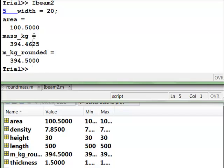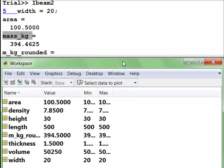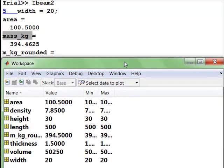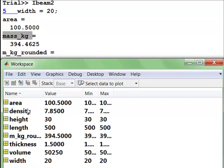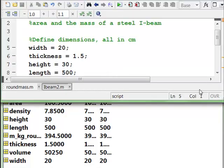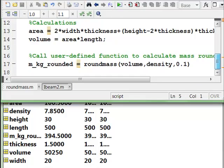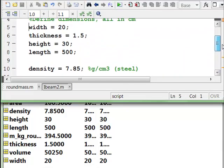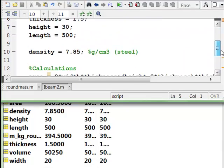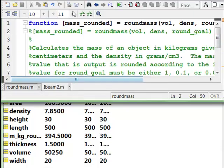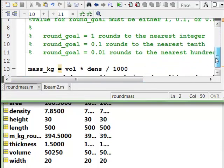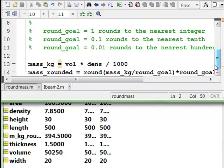But I'm a little bit confused because here's mass kilograms showing up in the command window, but mass kilograms does not show up in the command, in the base workspace. So let's see why that is happening. And what we can do is go back and look where is that variable mass kilogram used. It's not used in iBeam2, the script M file. It is used in round mass. So if we go back to round mass here, we'll see, oh, there it is, mass kilogram.